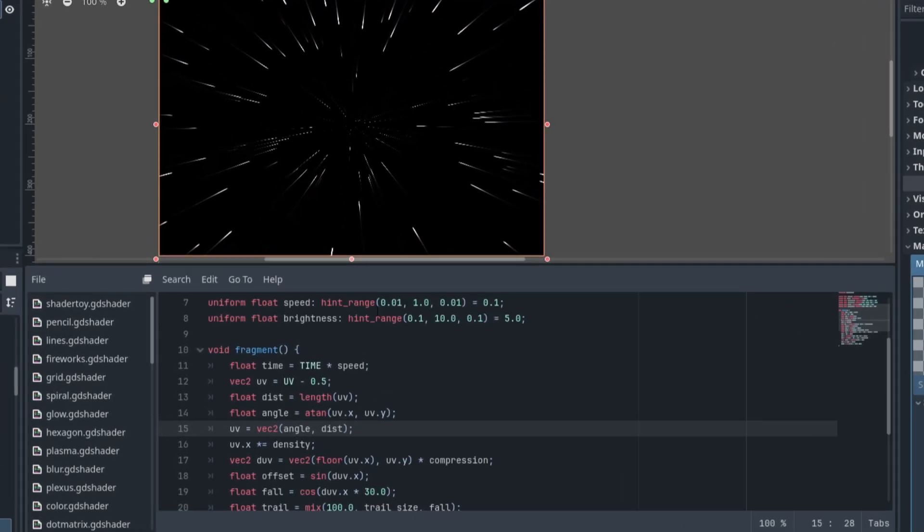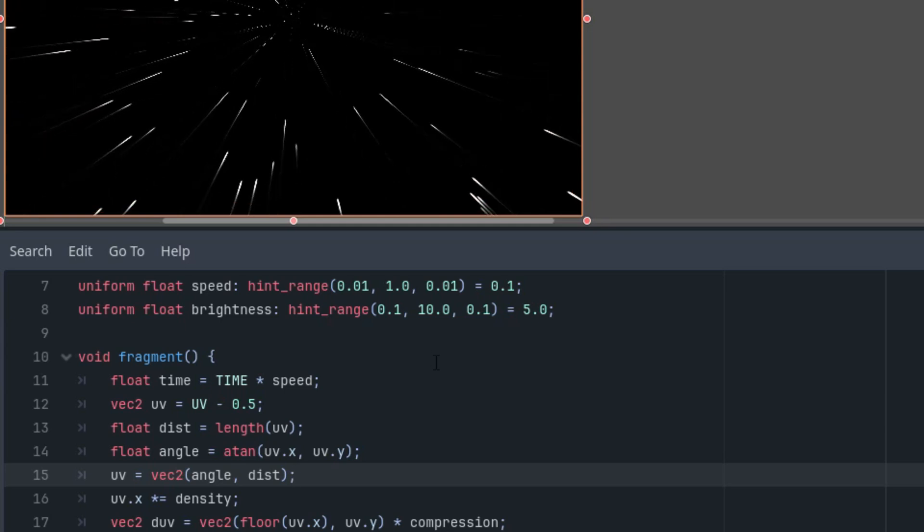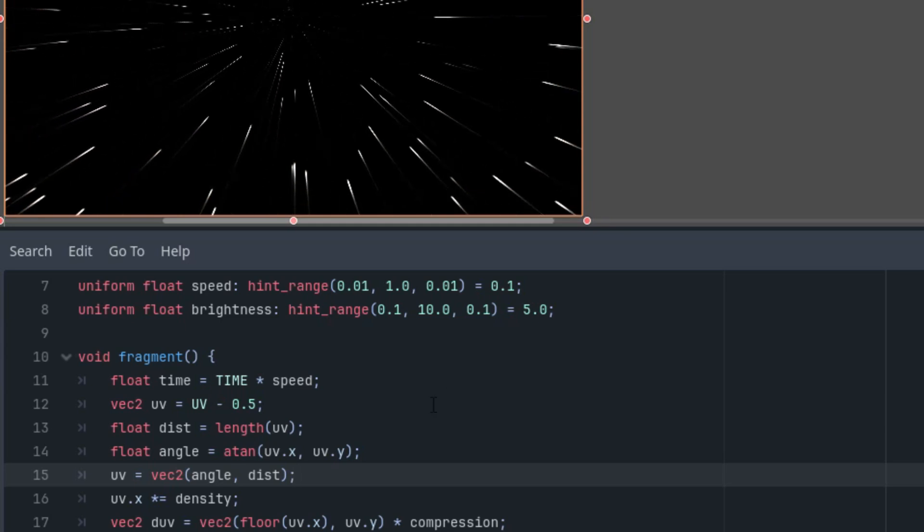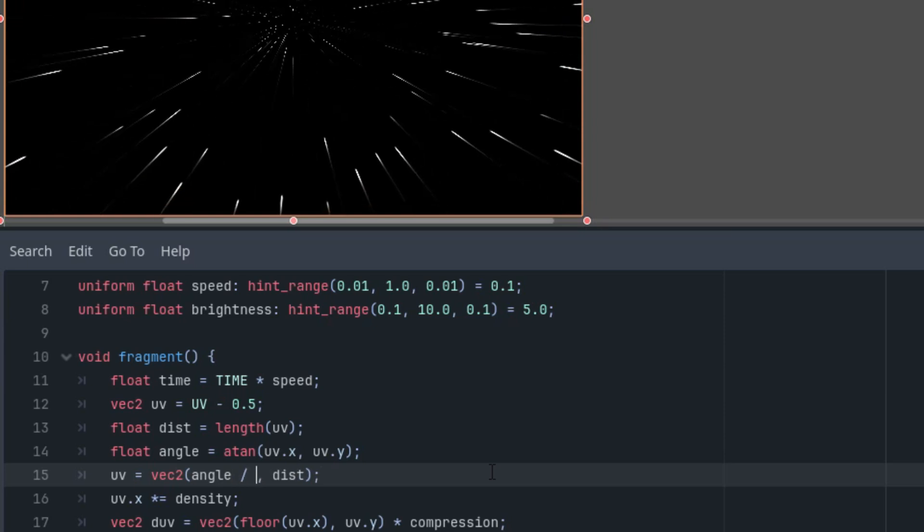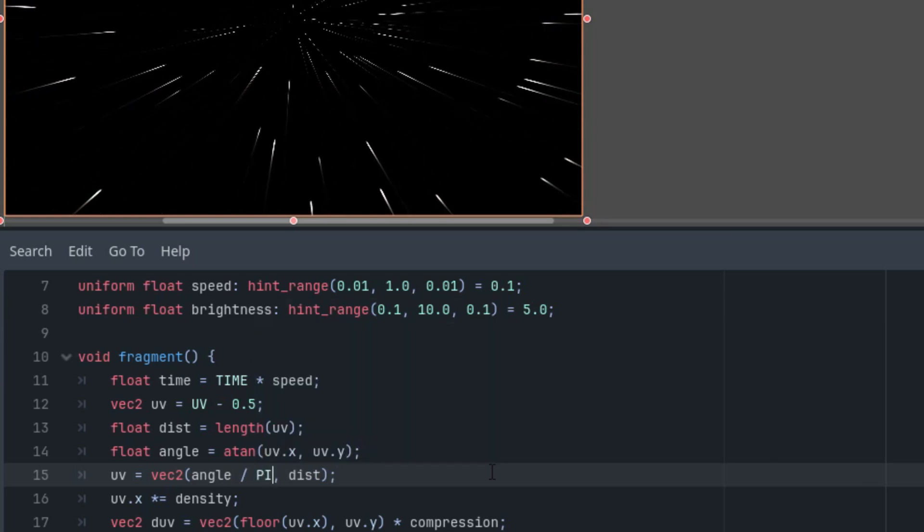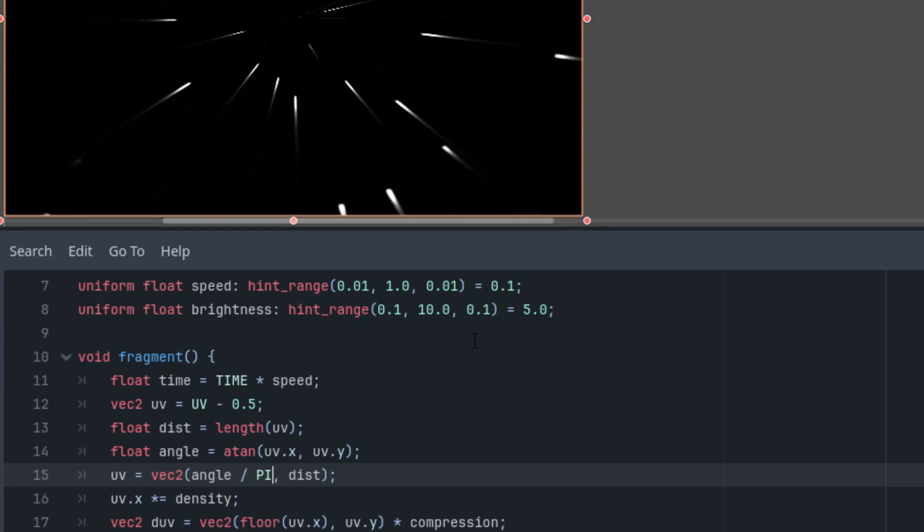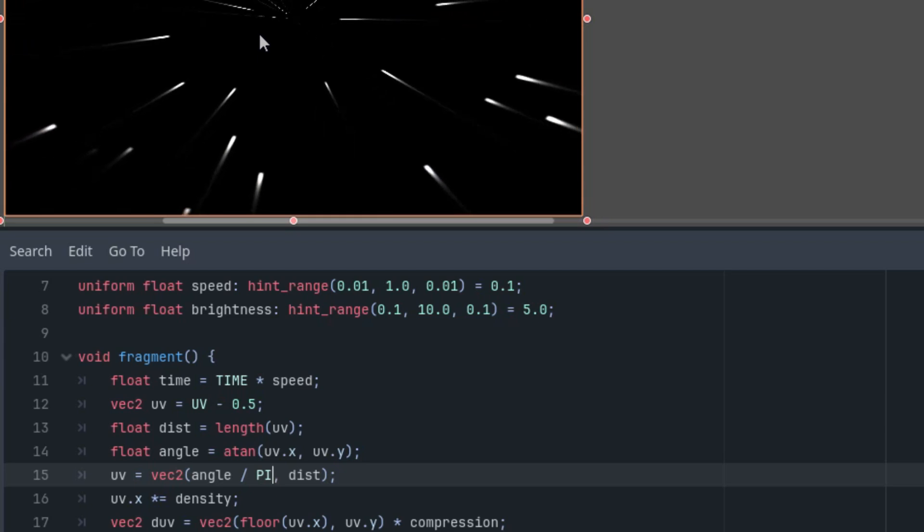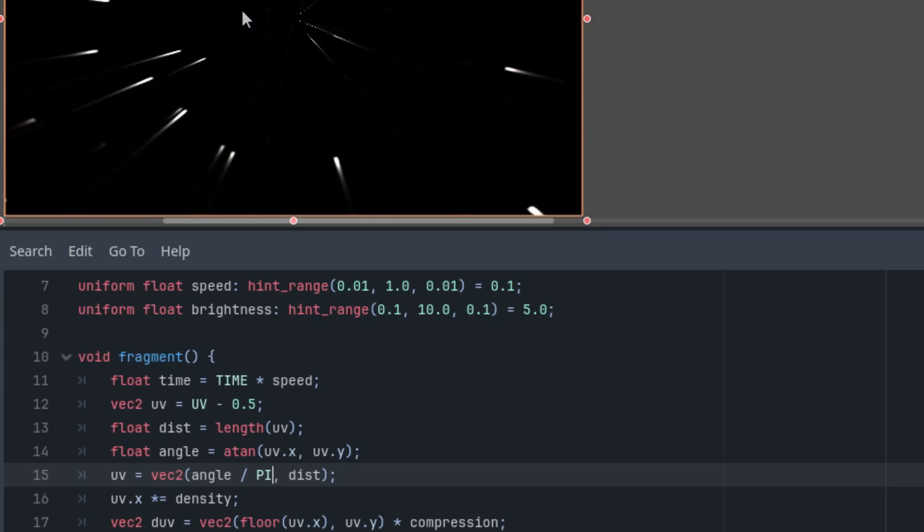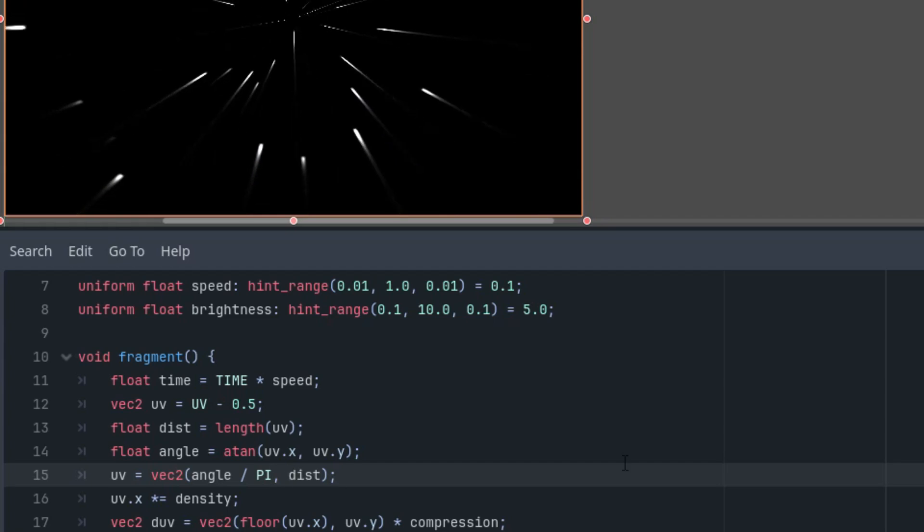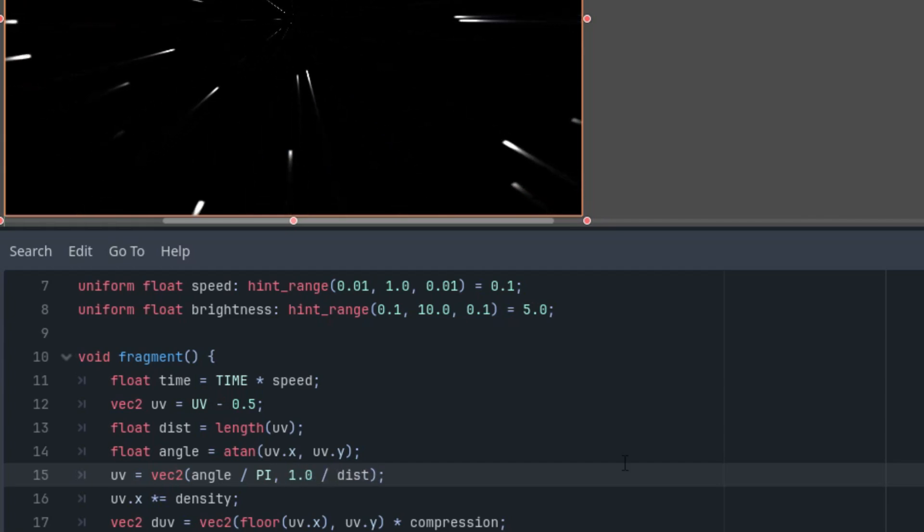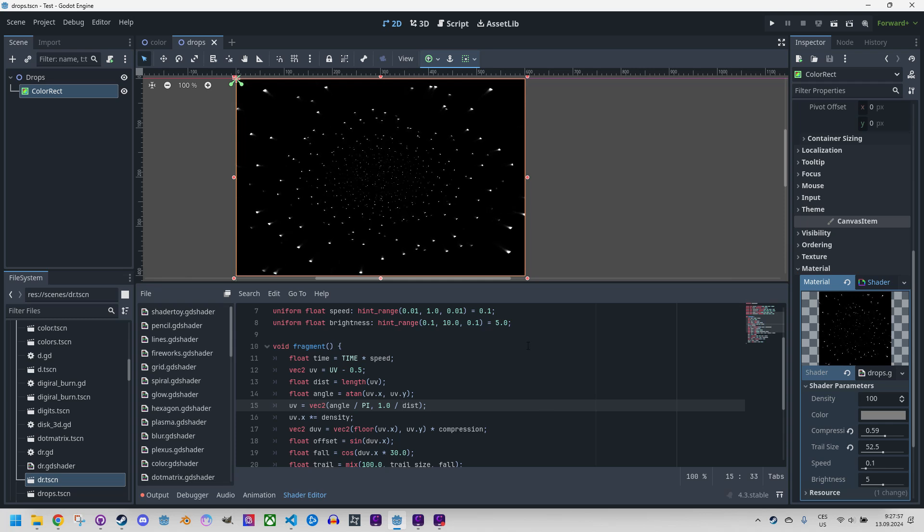I'll start by adjusting the distribution of the stars by dividing the angle by the value of pi. Like this, divided by pi. That's a bit better right away. But how do we achieve the original shape of the raindrops and reverse the direction? Very easily. We simply use the inverse parameters of the distance. So instead of dist, I'll use one divided by dist. Now it's correct.